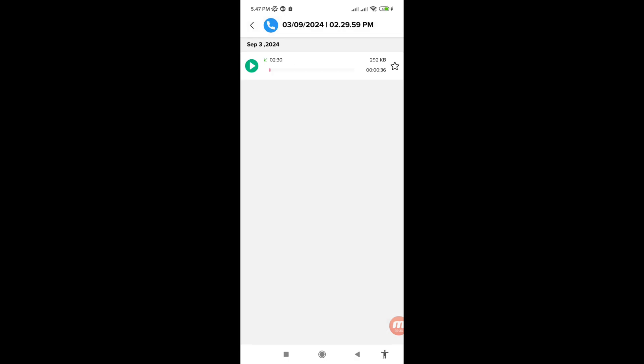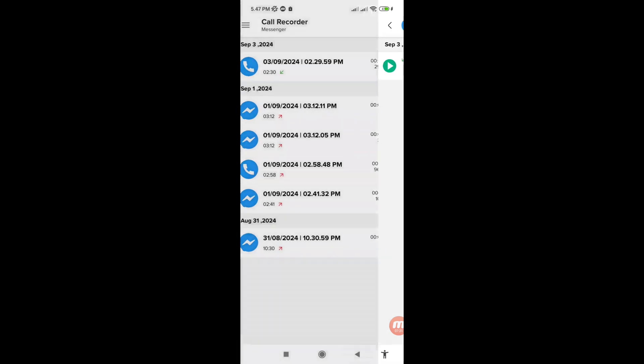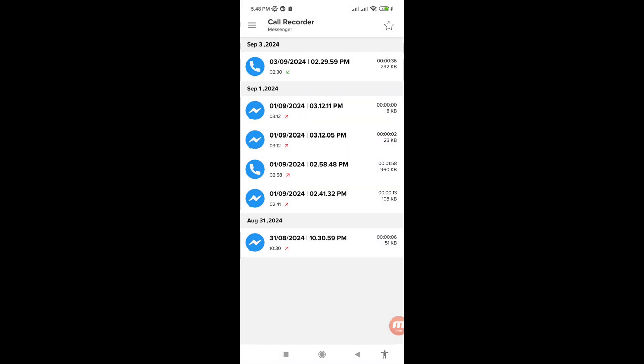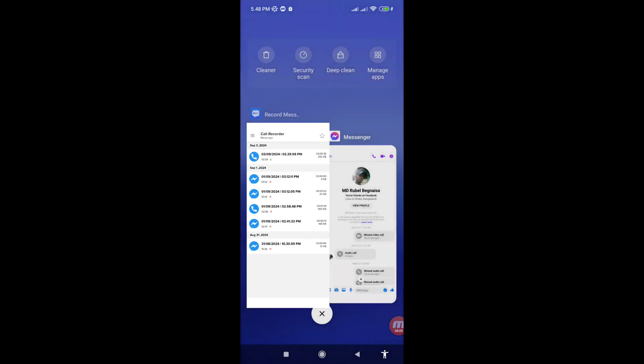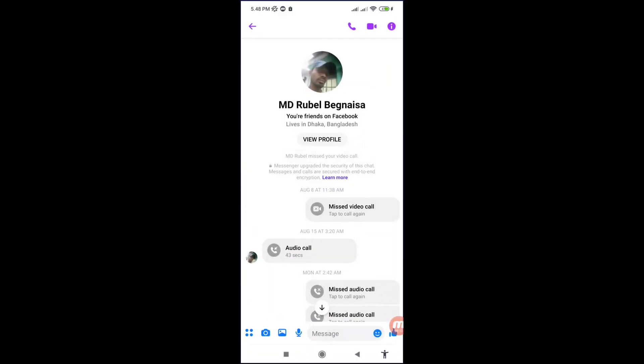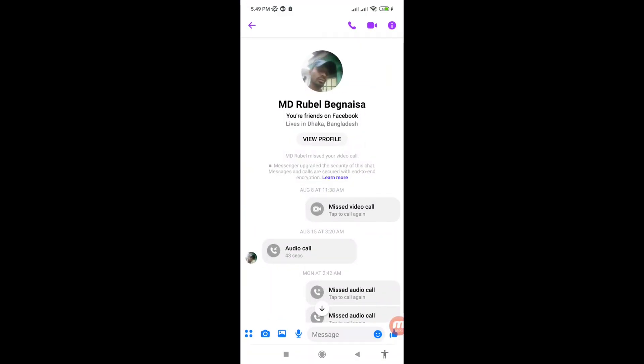Go back and minimize it, then go to your Facebook Messenger. Now I can call my friend on Facebook Messenger and it will automatically record the call. Let's see — click on it.